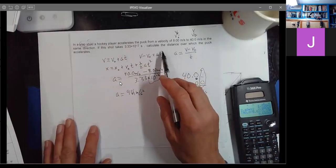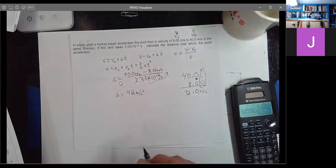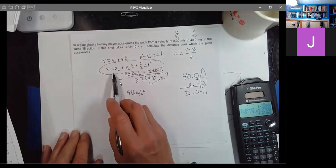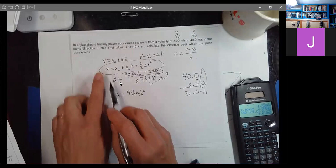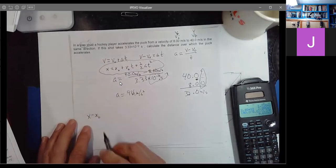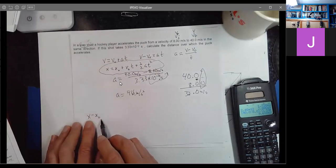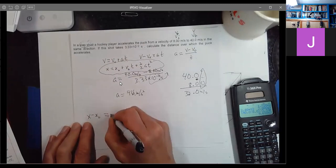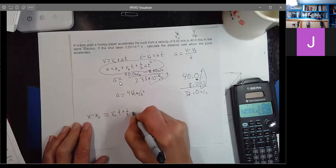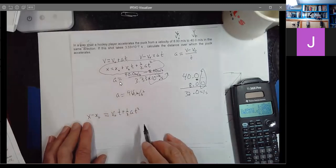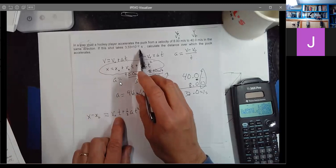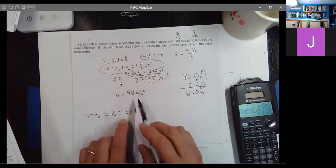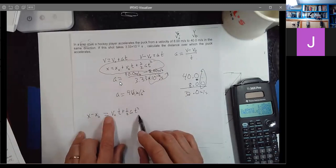Now the question is: calculate the distance over which the puck accelerates. There are actually two ways to do this. Using X minus X naught equals V naught T plus one-half AT squared: I know T — it's 3.33 times 10 to the minus 2 seconds — I know V naught equals 8 meters per second, and I just figured out A equals 961 meters per second squared. So I know everything needed.